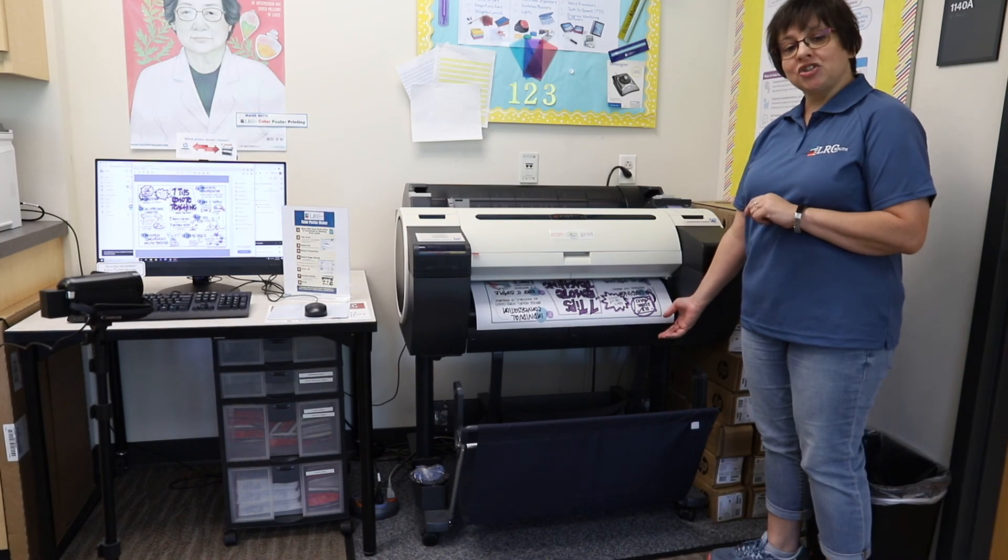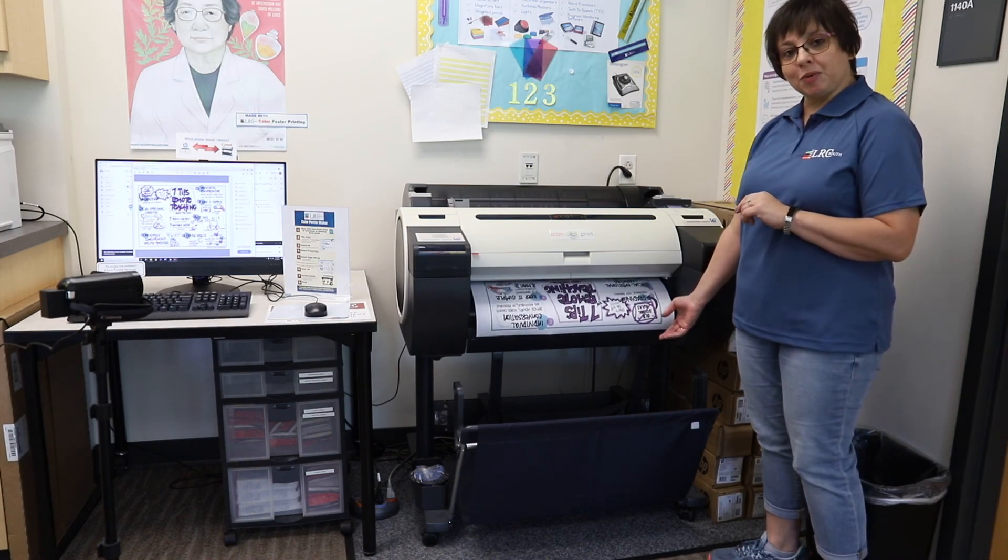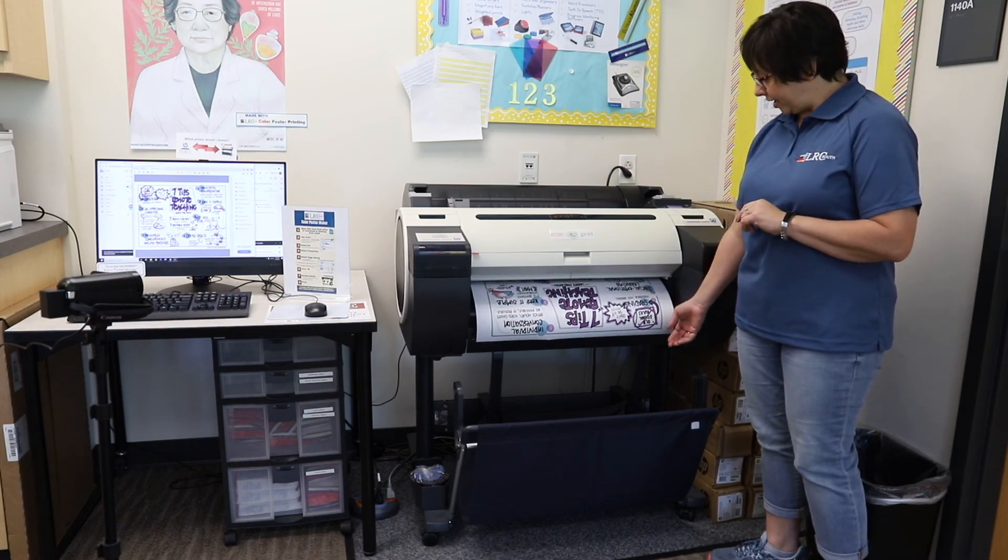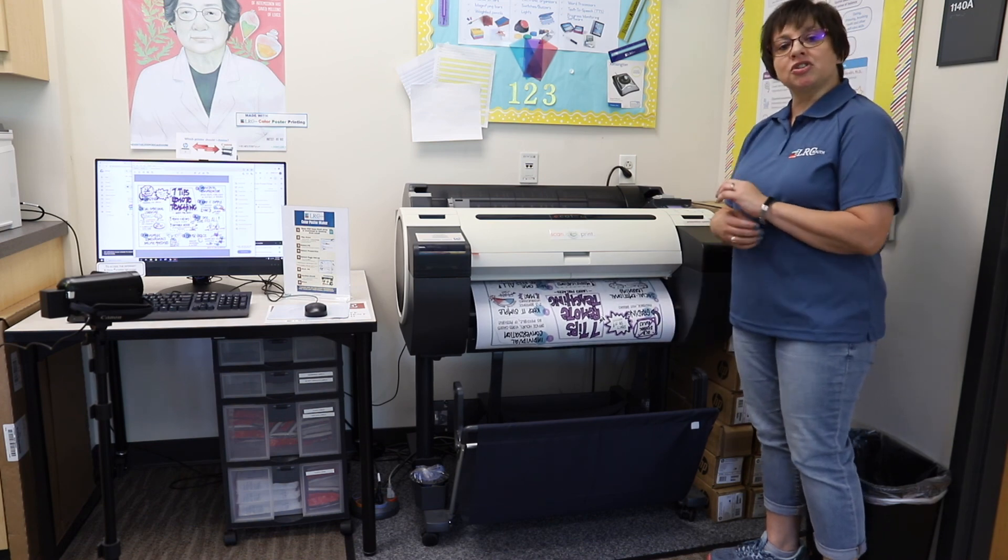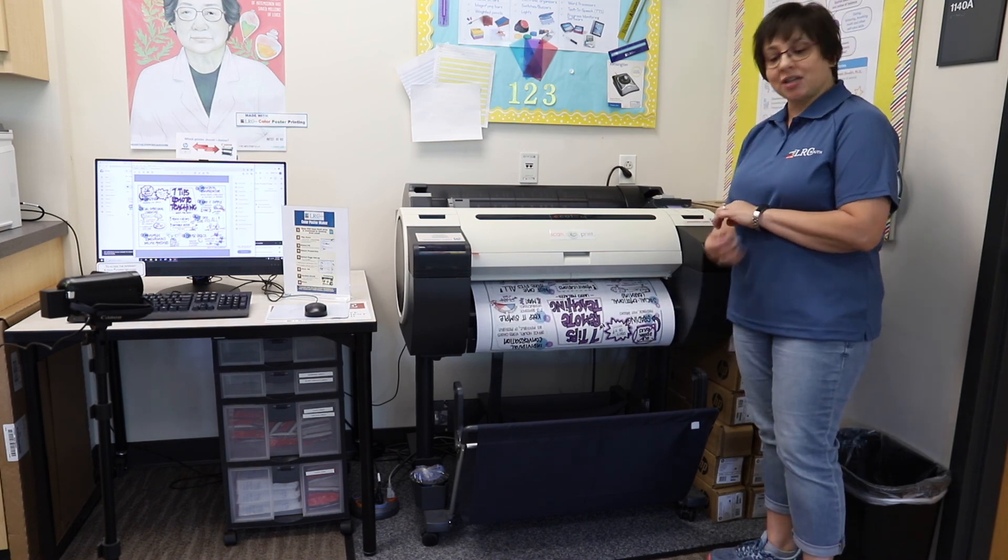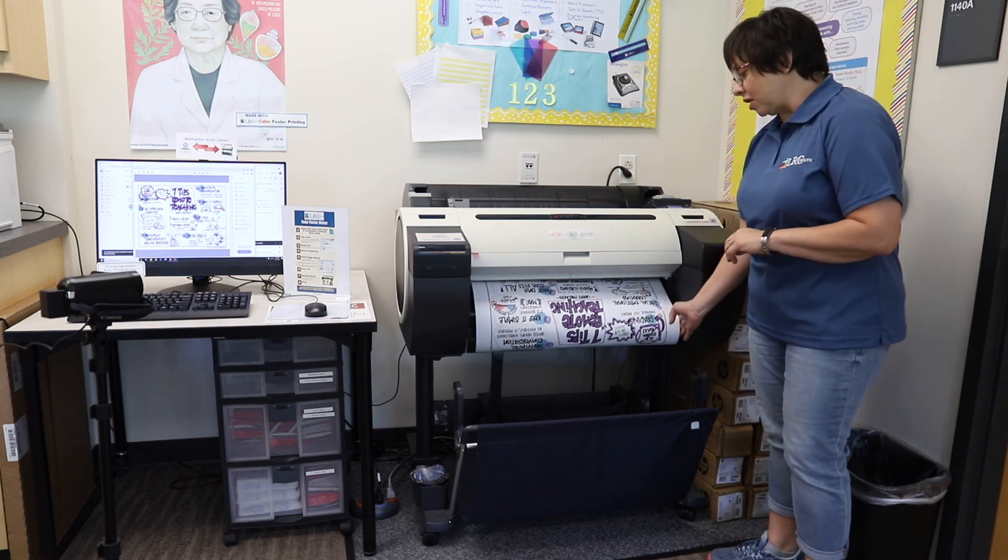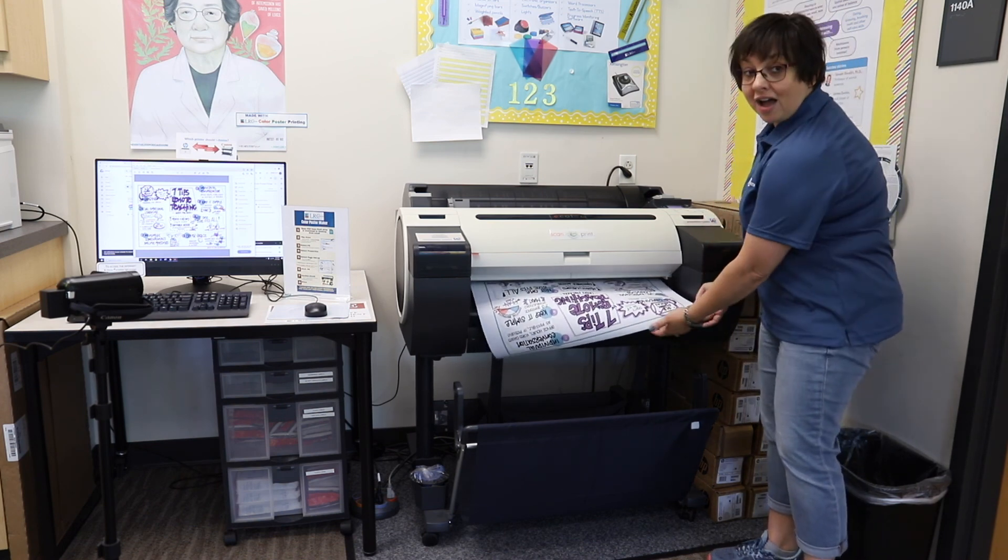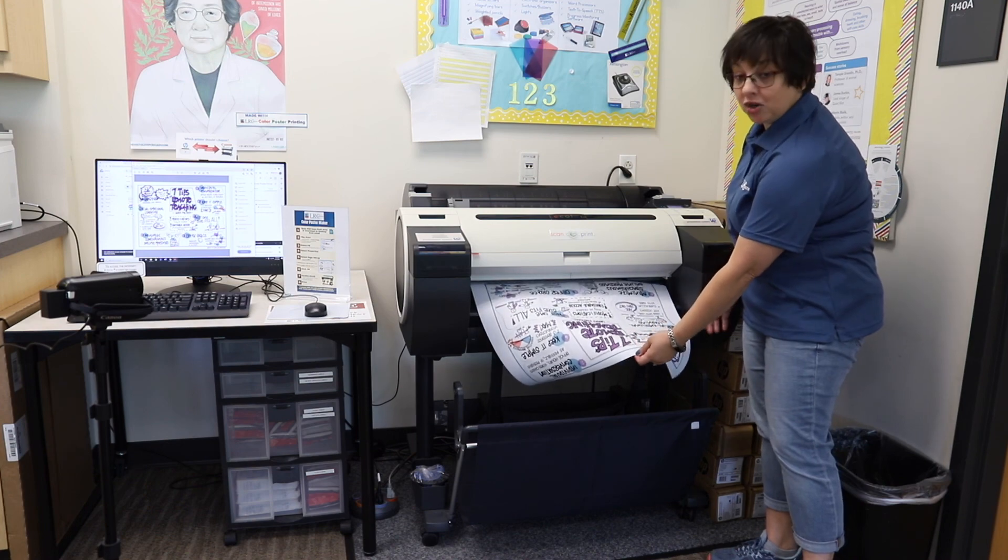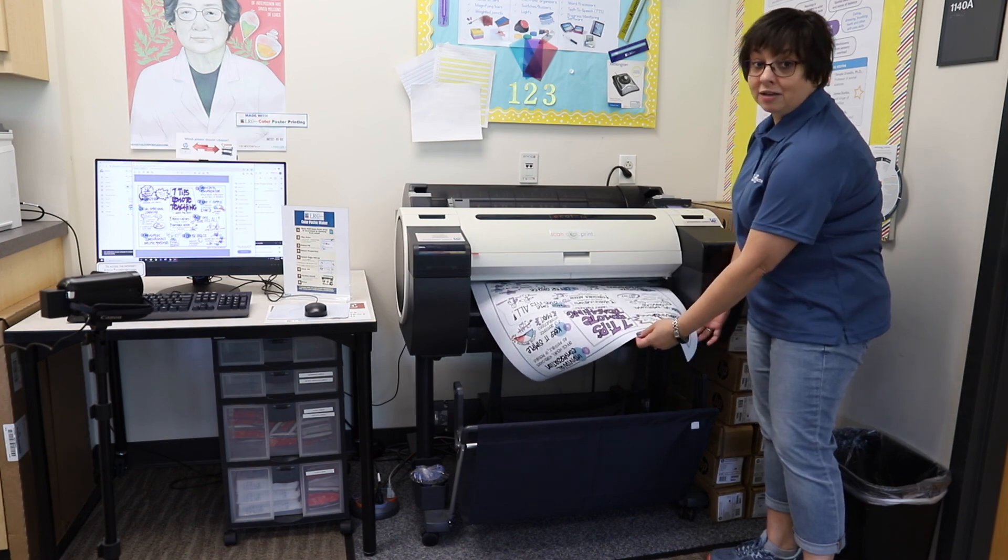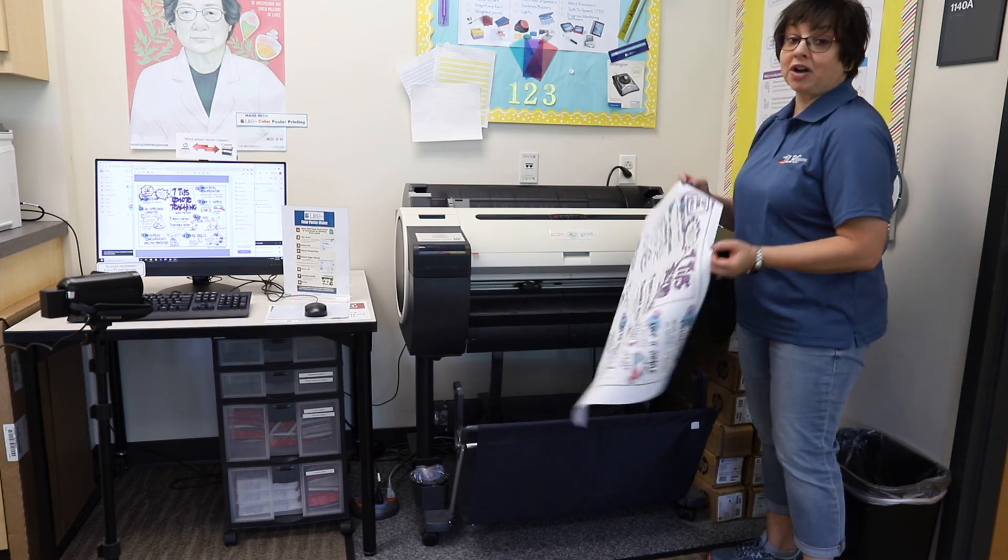Once it's finished, just let it dry for a few minutes if you want to laminate it. And just remember when you're selecting images to make sure that you're using the highest resolution you can. Because whatever you put in is going to be what comes out.